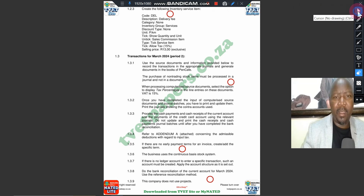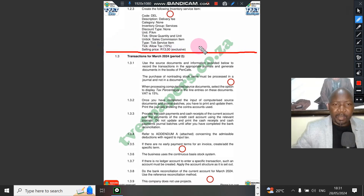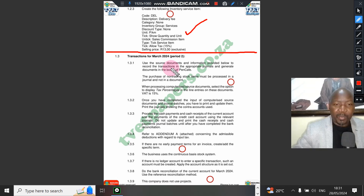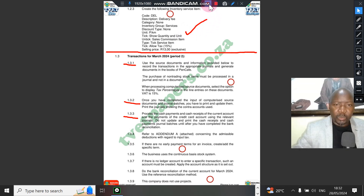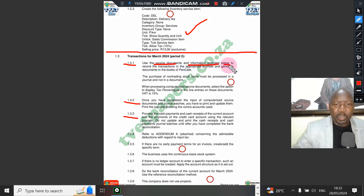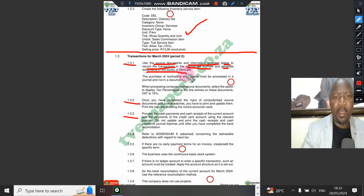Up to this point, all your additional parameters — including adding one item or one service — are complete. You are now moving to answering the paper and will get further instruction on how to record transactions. They're going to tell you what to do. For example, it says: 'Use the source documents and information provided below to record transactions in the appropriate journals.' Remember, journals are books. You're going to generate invoices, tax invoices, and capture the general journal. The main part of the question paper starts here.